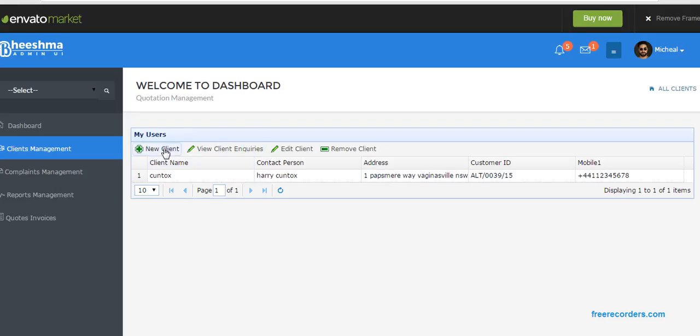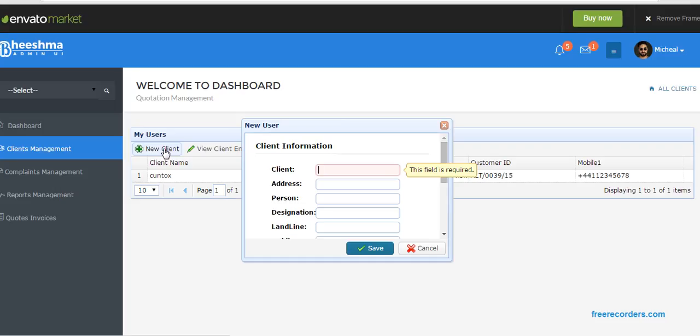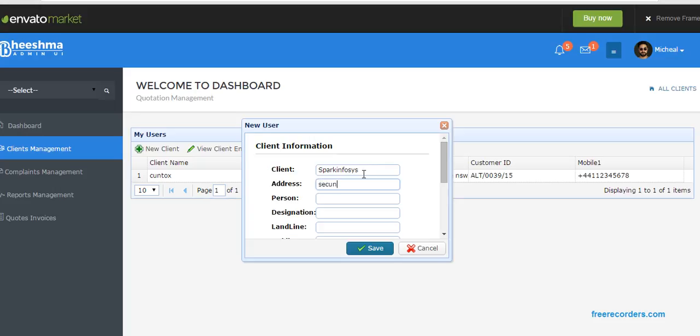So we need to add one client to give a quotation. Okay, so my client name is, for example, Spark Inprocess. Device: yes. Client number: one. Contact person: Kishore Jansen. Designation: Architect.